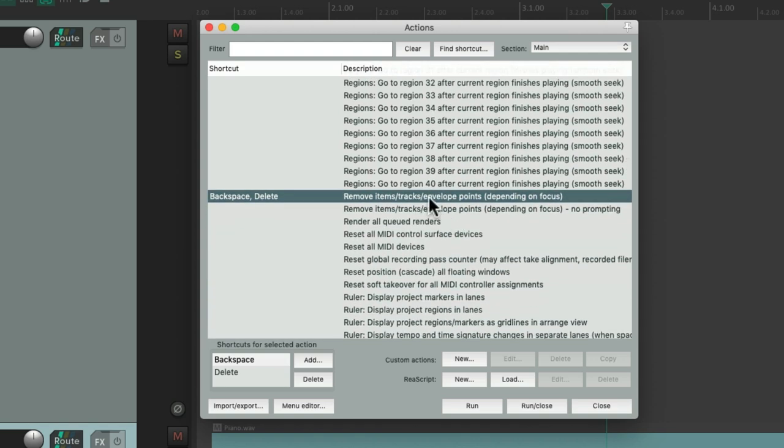And it shows up down here: Remove items, tracks, envelope points. And we can see the keyboard shortcut over here and also down here.